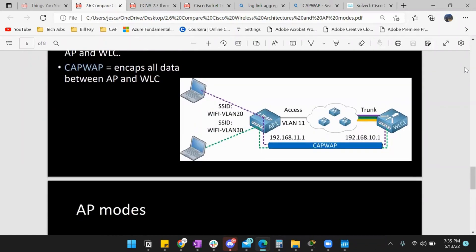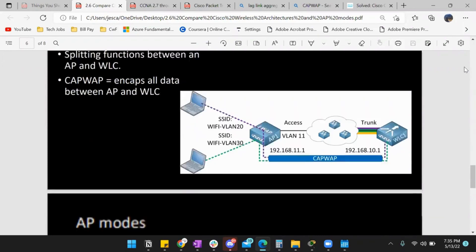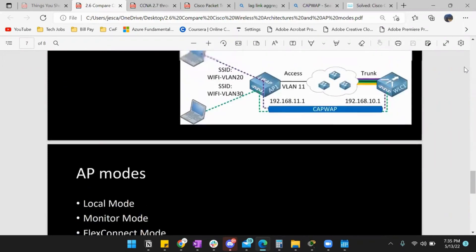They communicate through a protocol called Control and Provisioning of Wireless Access Points — it's a tunneling protocol. All you really need to know is it encapsulates all data between the AP and WLC.